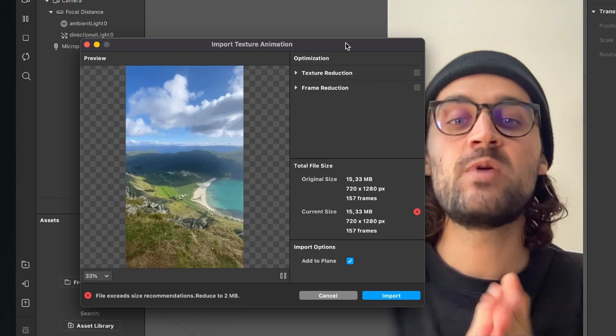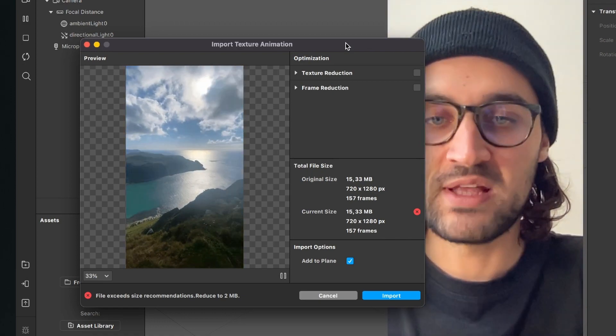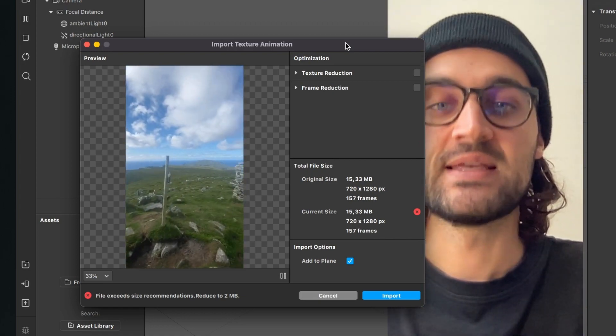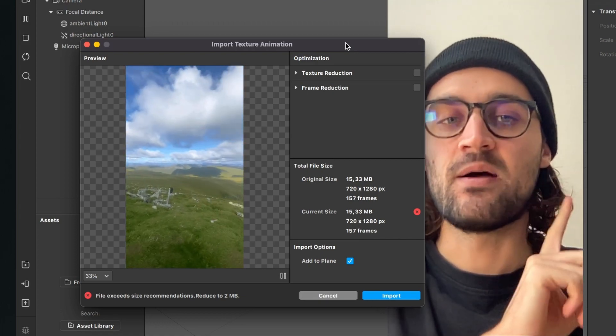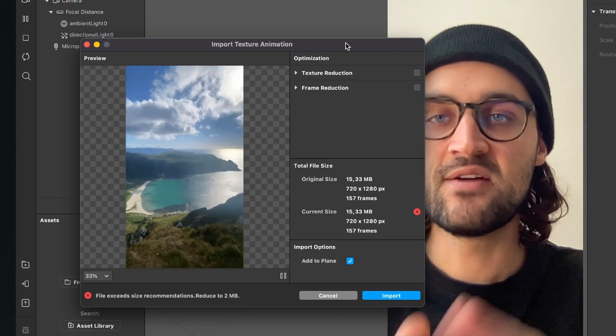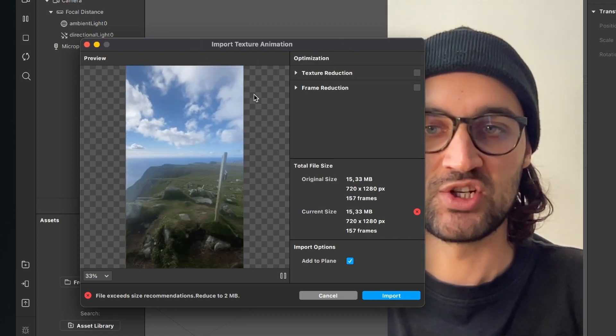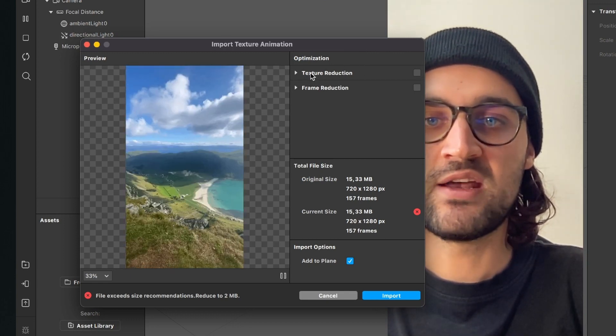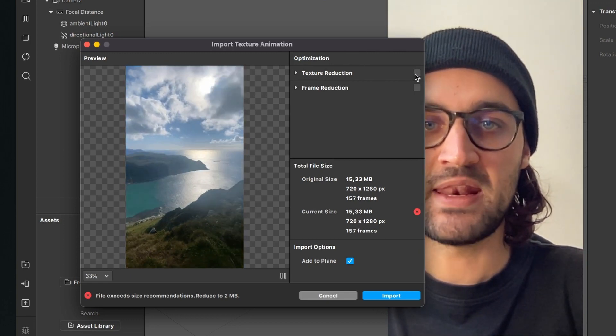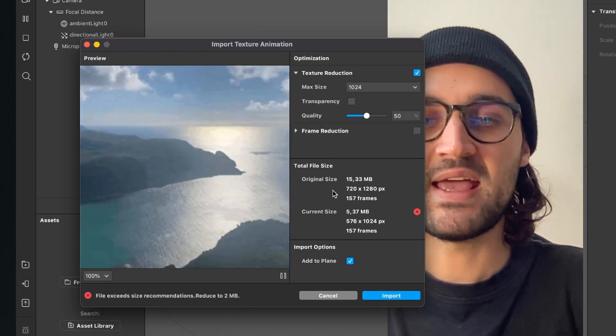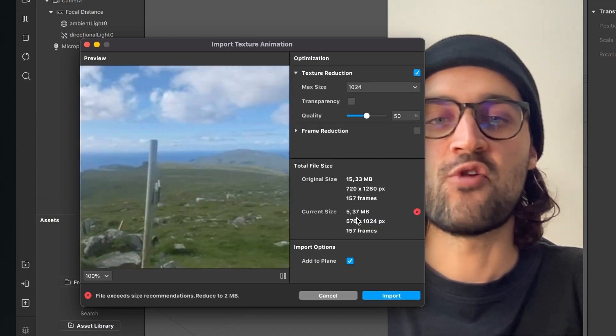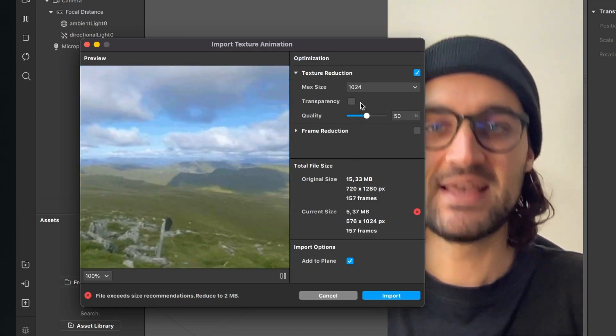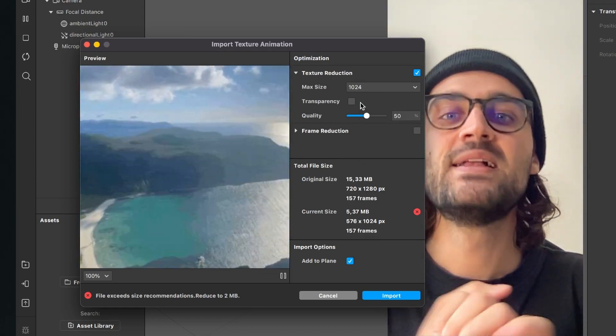And at the moment my video has 15.33 megabytes. And now we can reduce the file size here in the import texture animation panel. Just click here on texture reduction, enable this, and now it already has just 5.37 megabytes, but we have to scale it down more.